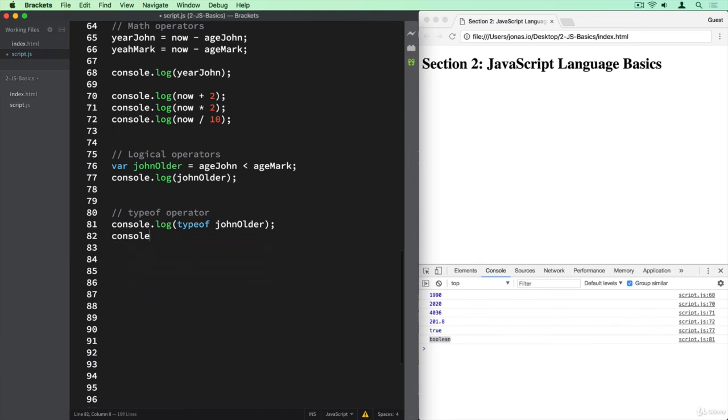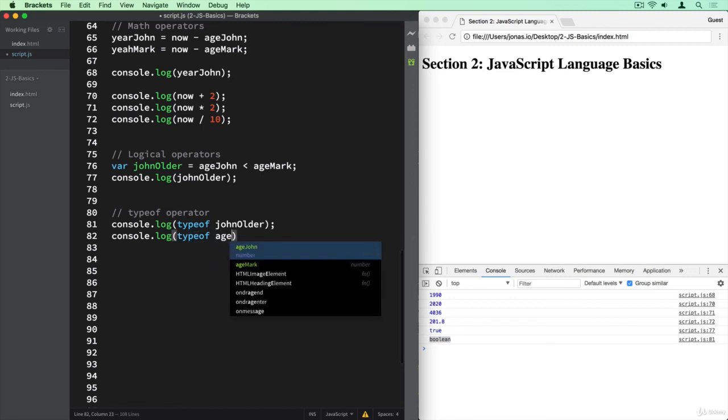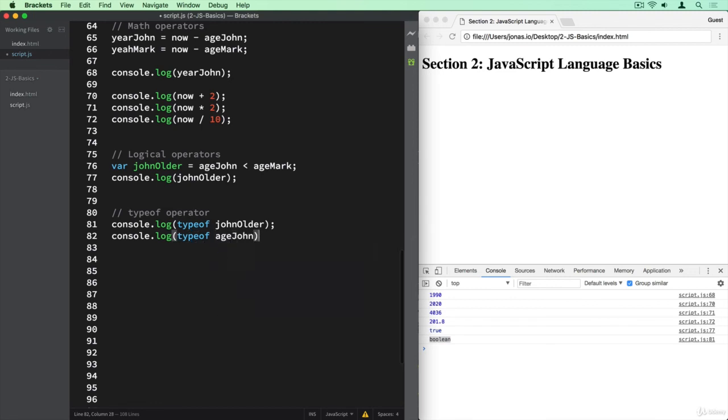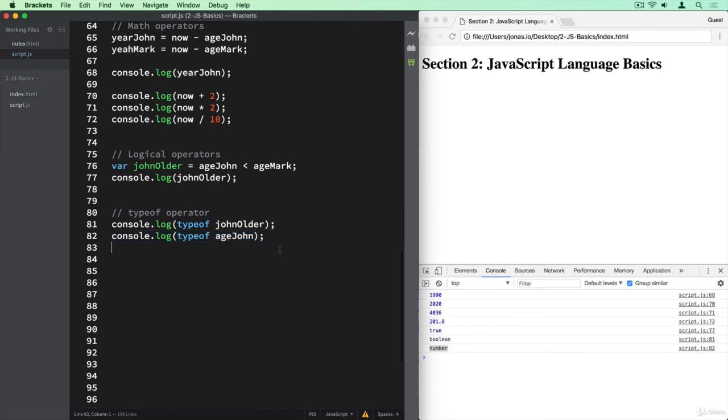So let's try it out with some other stuff here. So typeof, and let's now say ageJohn, and this should be a number. And indeed, it is.